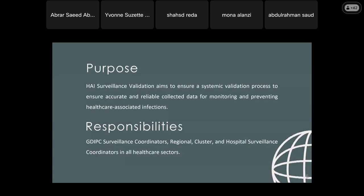Who is responsible for doing the validation? GDIP surveillance coordinators — regional surveillance coordinators, cluster surveillance coordinators, and hospital surveillance coordinators in all healthcare sectors.